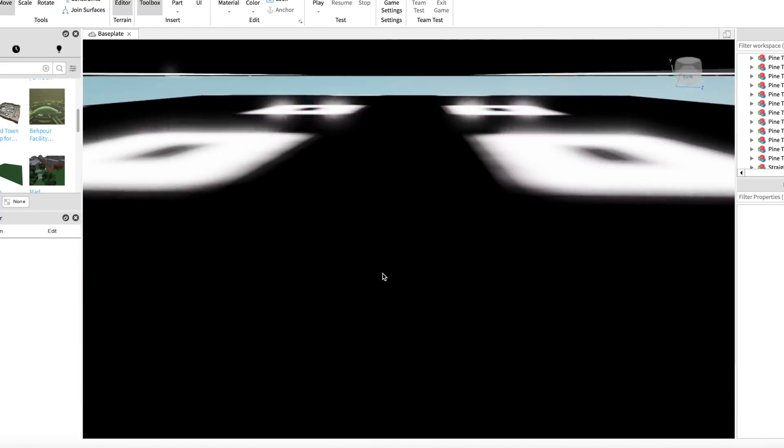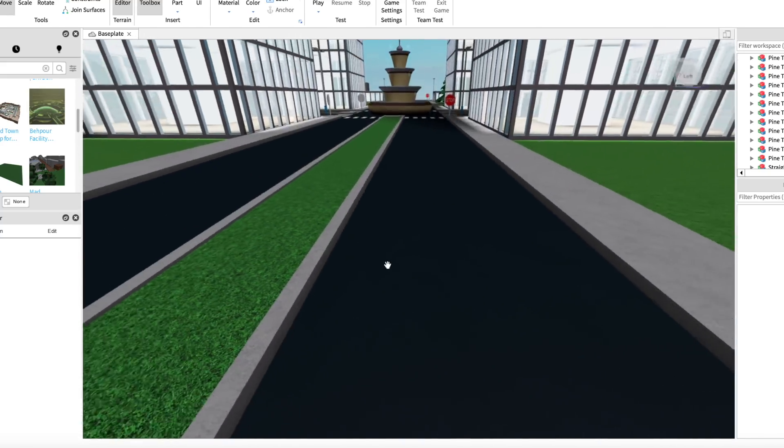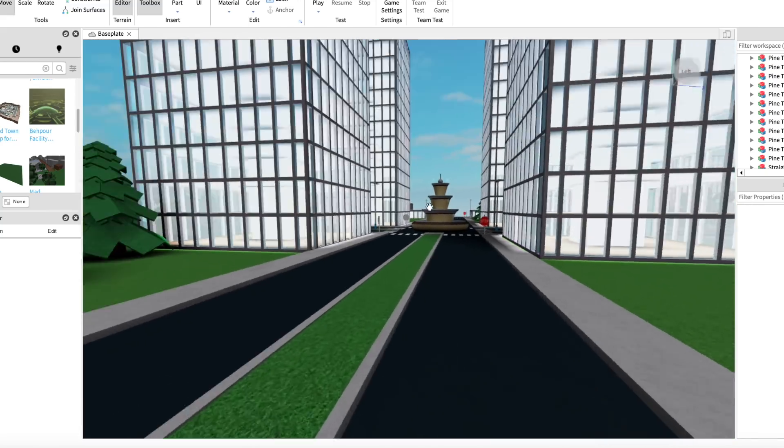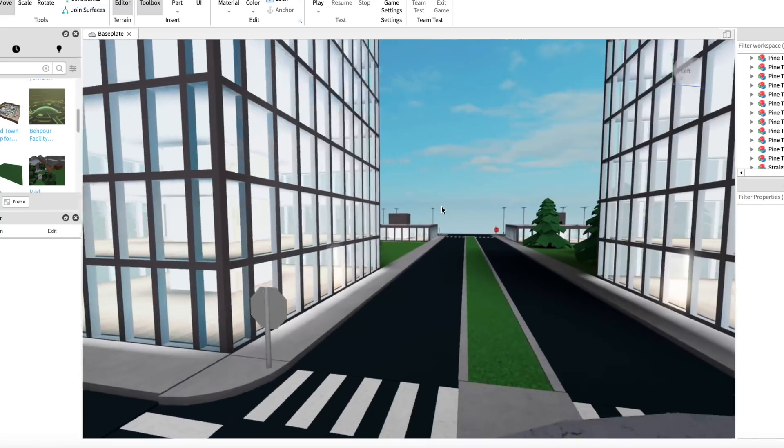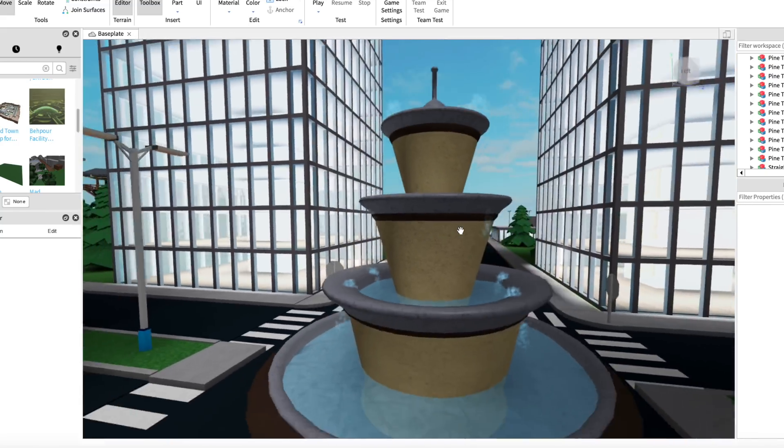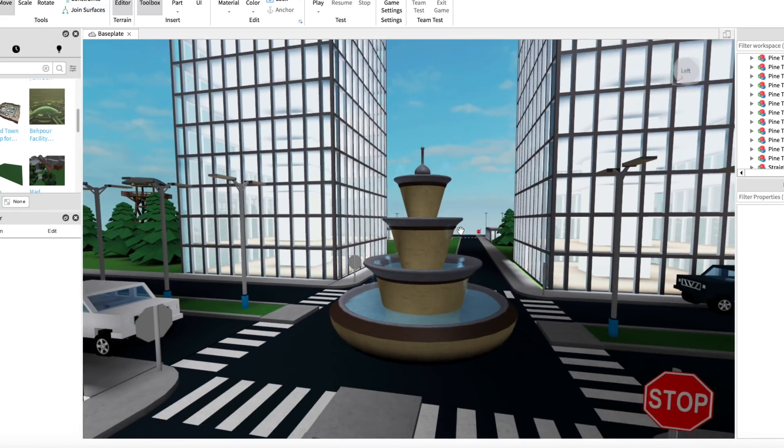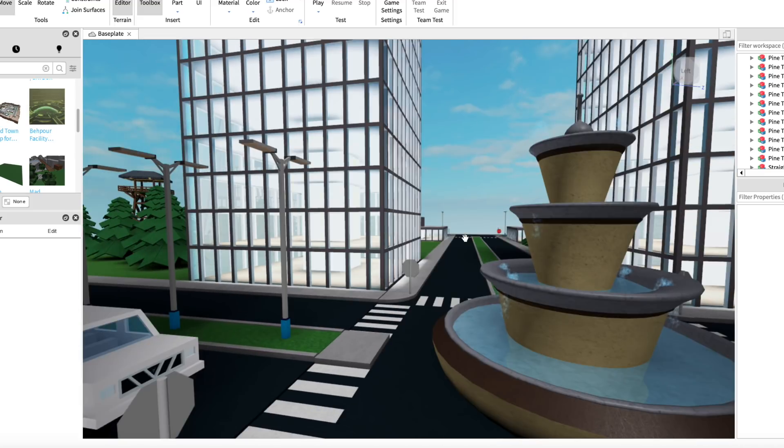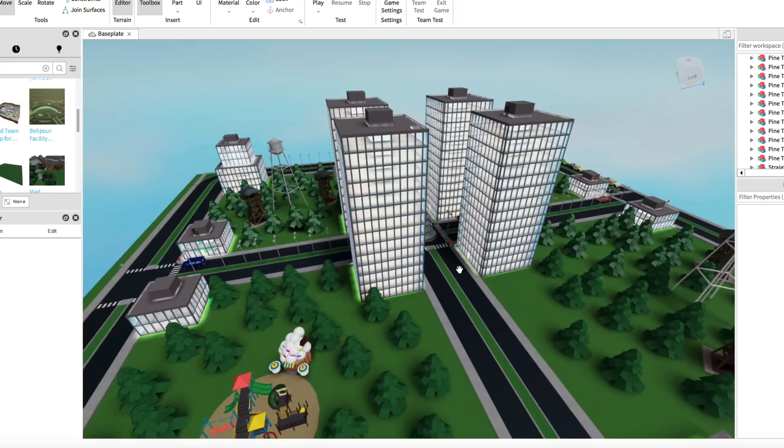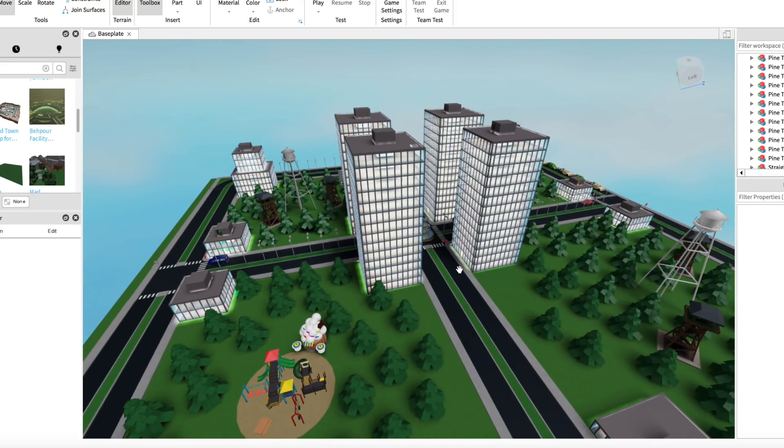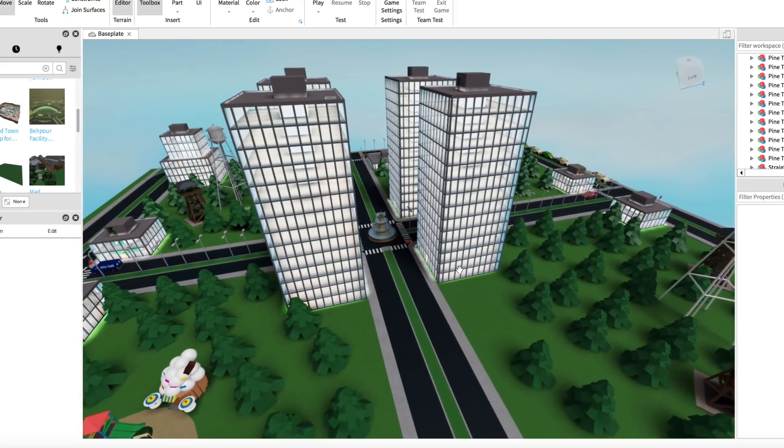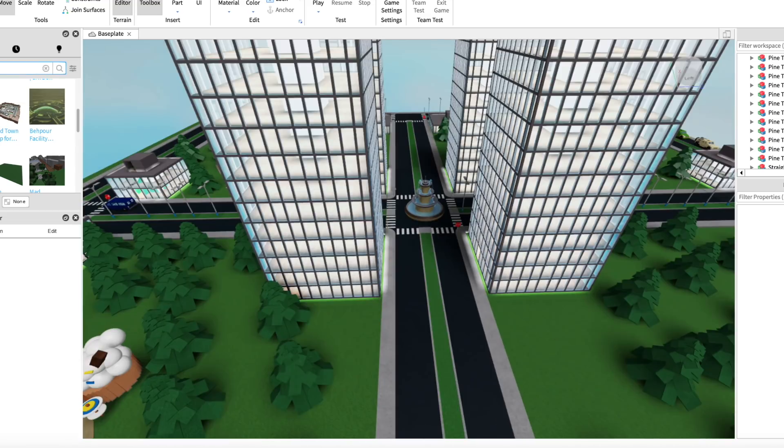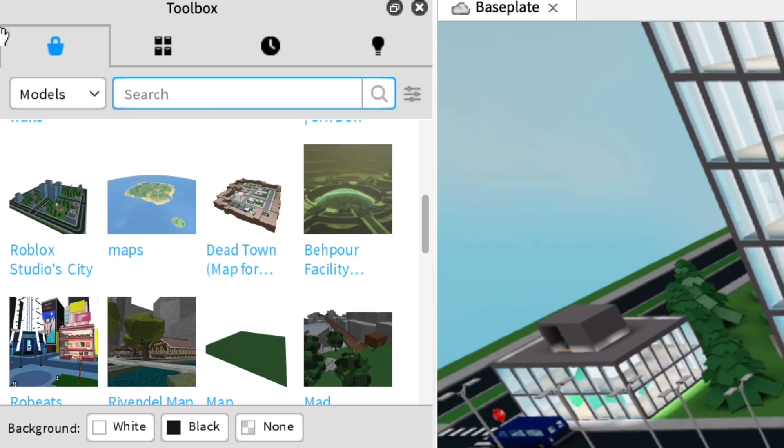So what else do we need? We have Cole's admin, we have the map, we have the awesome cool fountain in the center of the town. That is a necessity to this game. What else does murder mystery have? I'm not entirely sure.